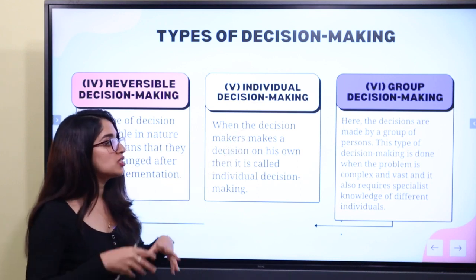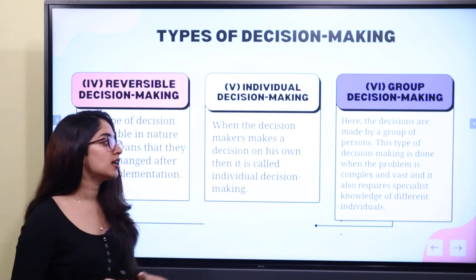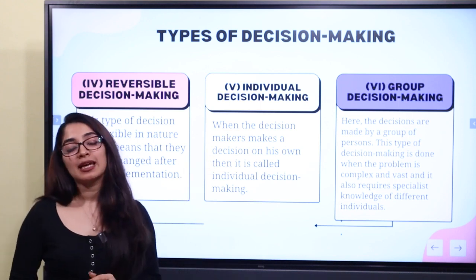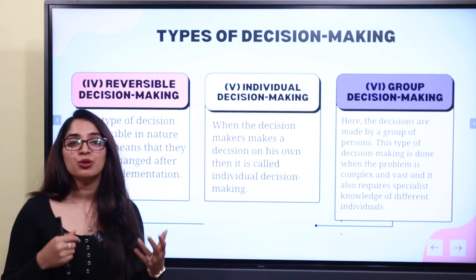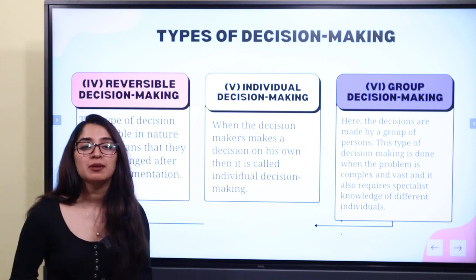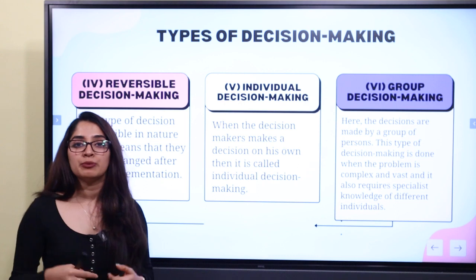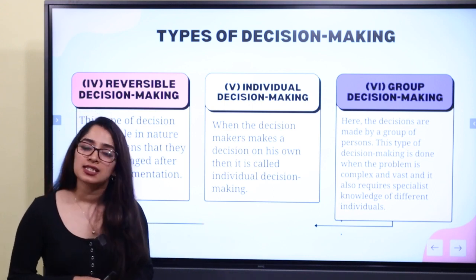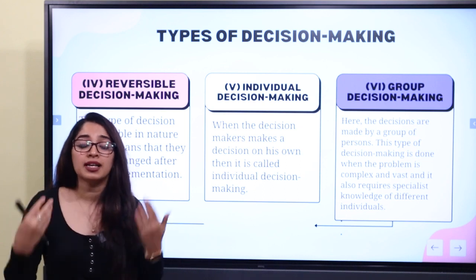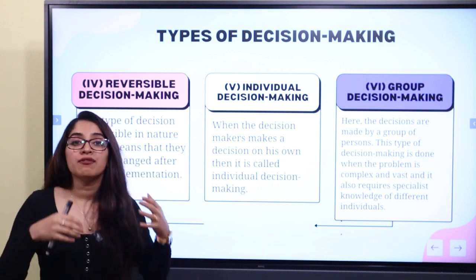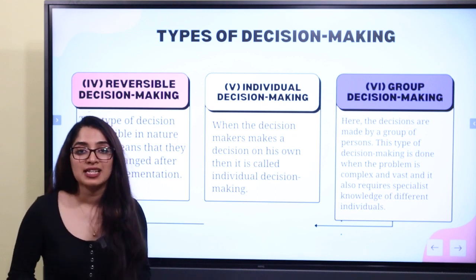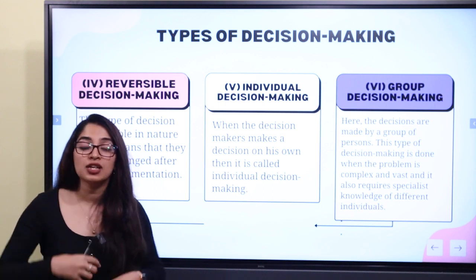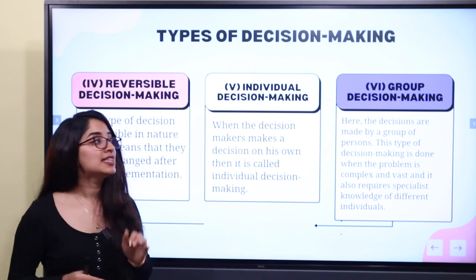Group decision making involves a group of persons. This type of decision making is done when the problem is complex and vast, and it also requires specialist knowledge from different individuals. For example, if a student is planning to pursue photography and has no idea how to make money from it, they might consult a specialist in that field. That is why we do group decision making — because it is a complex problem requiring specialist input.